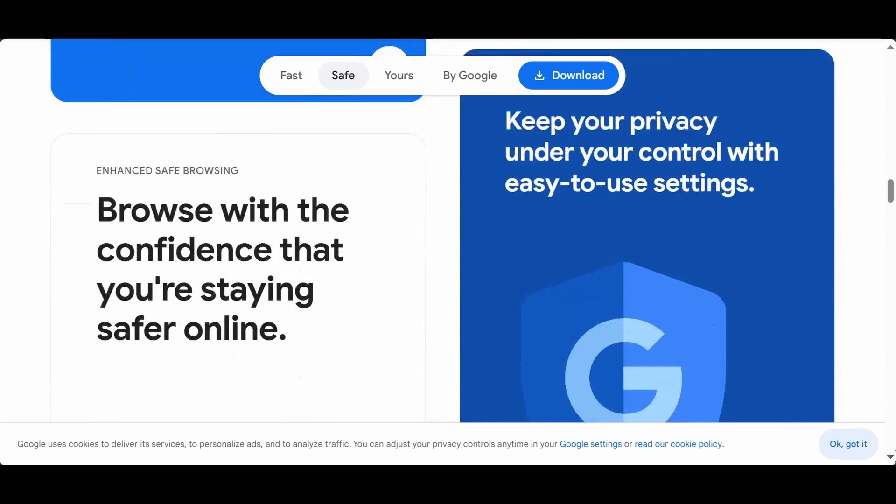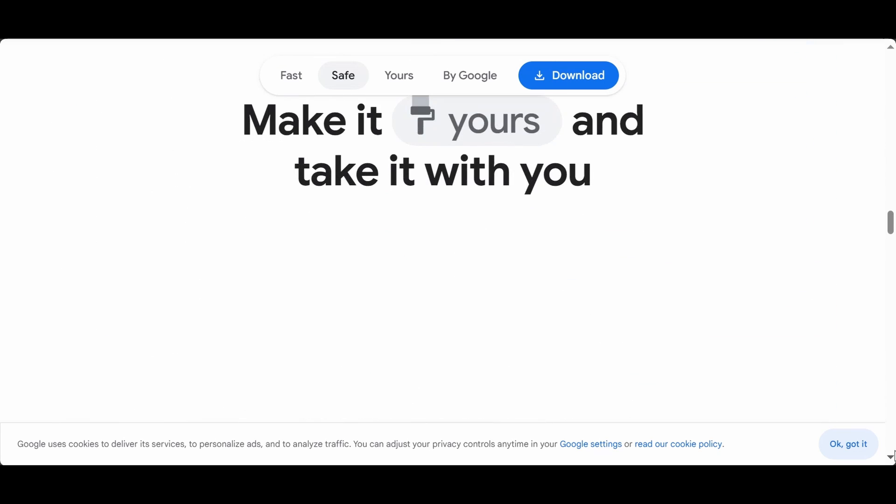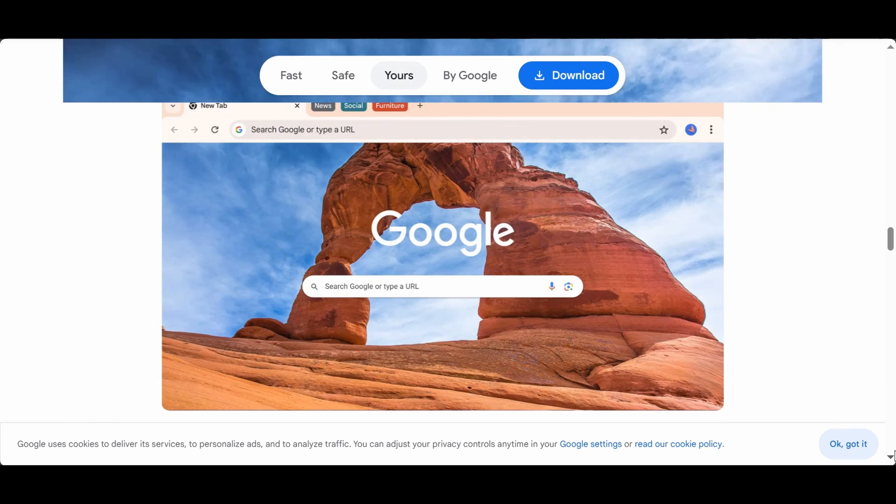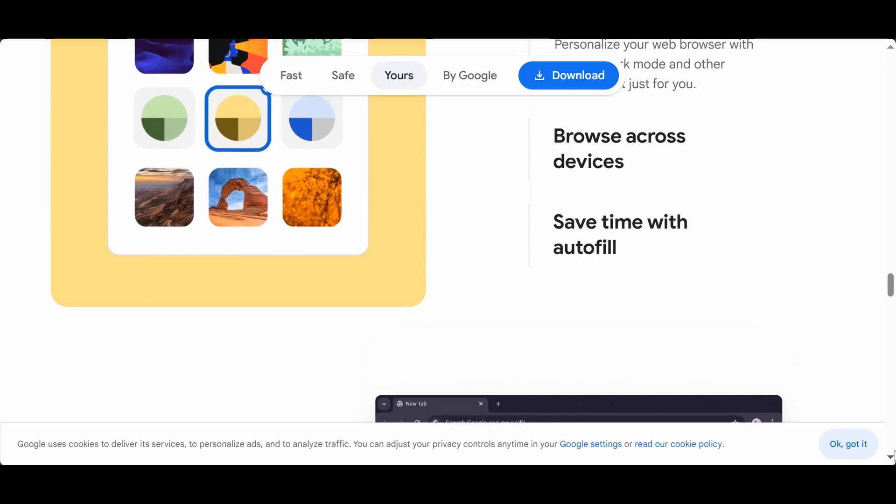This video will show you how to quickly download and install Google Chrome on your Windows computer, primarily versions 8 through 11.